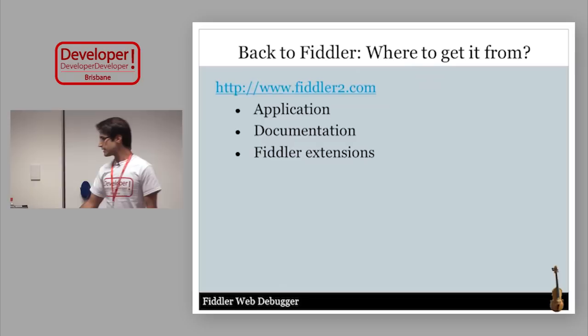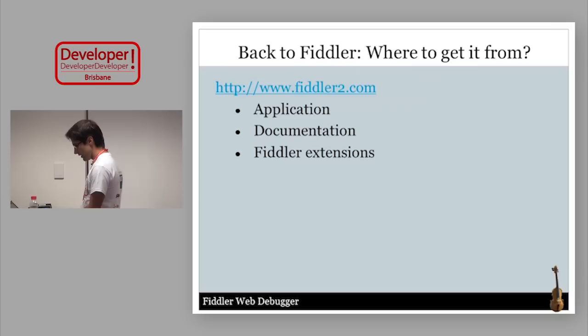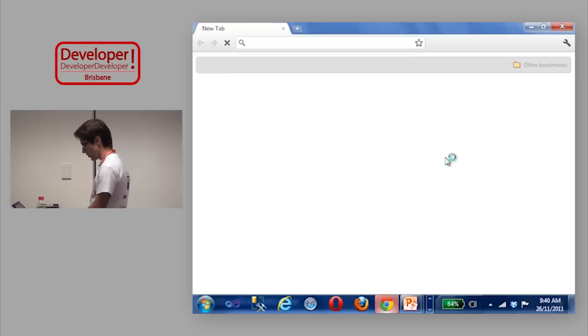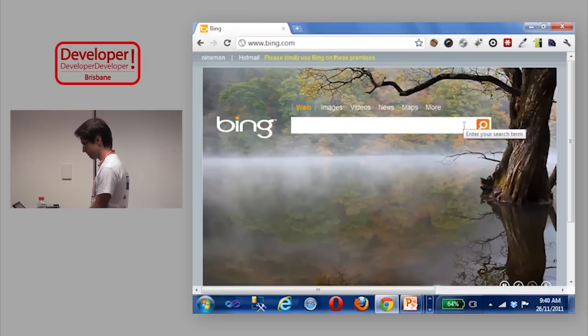Where can you get Fiddler from? You get Fiddler from fiddler2.com — I usually just go to a search engine and search for Fiddler.